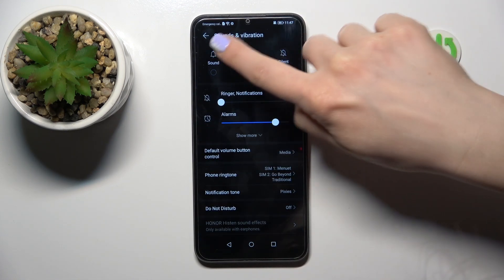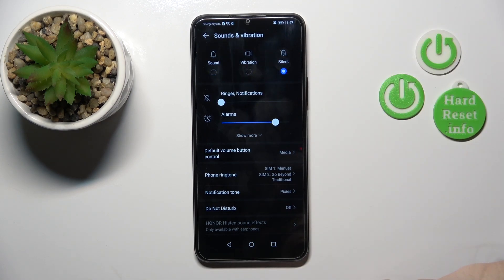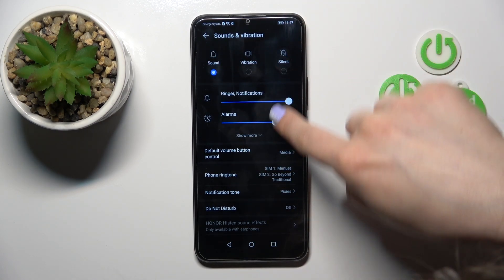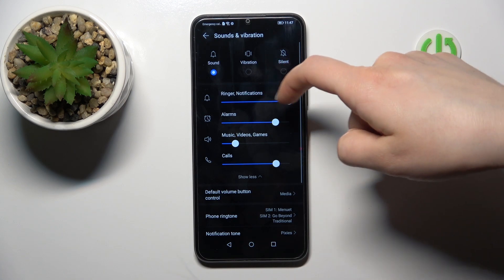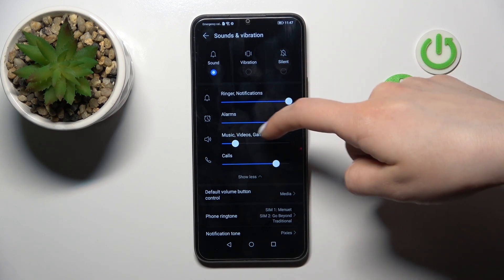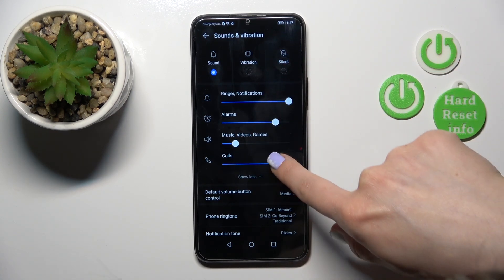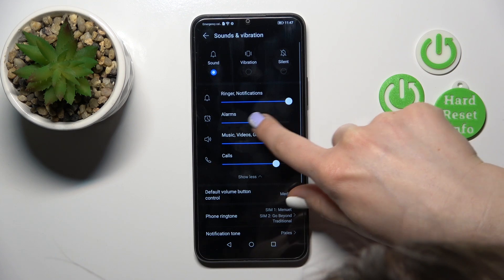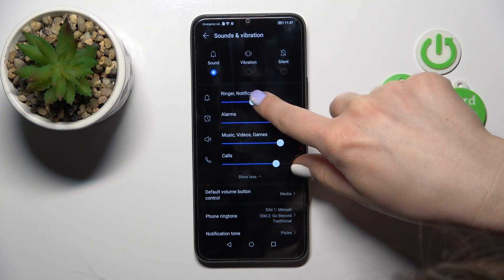To change sound to vibration or silent mode, select one from the available modes. Here you will see the ringtone, notifications, alarm, music, video, games, and calls volume panels.